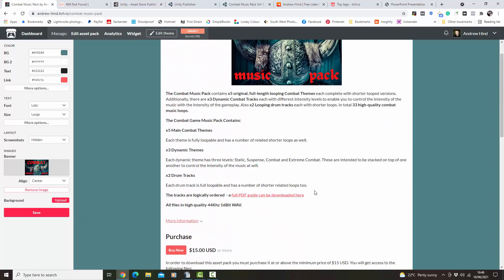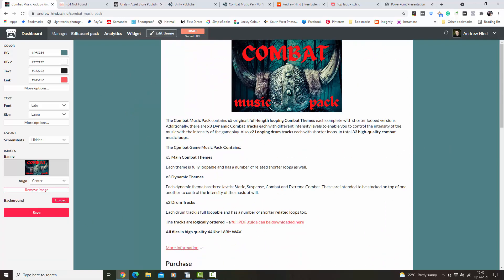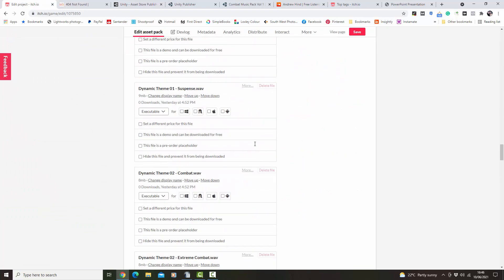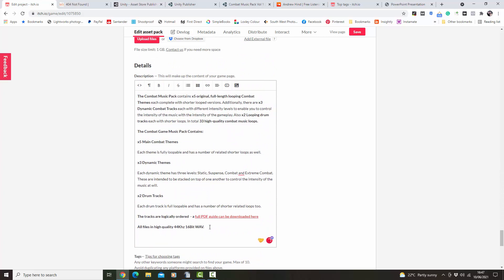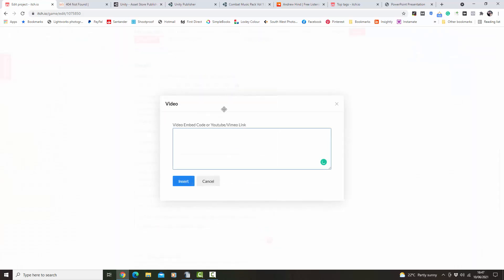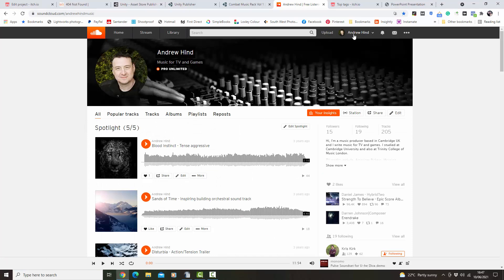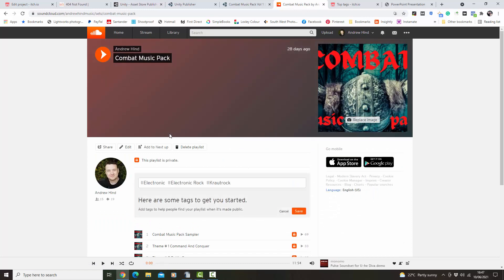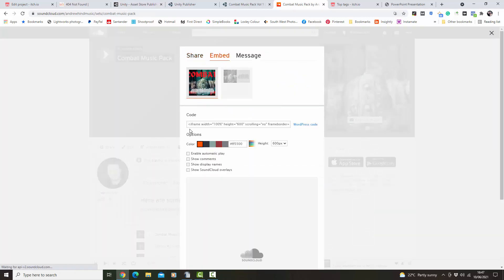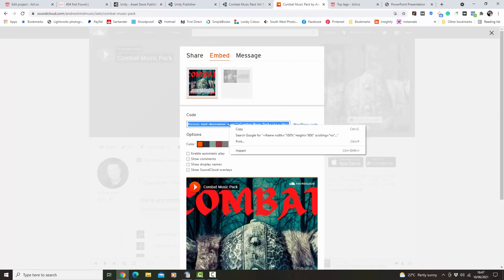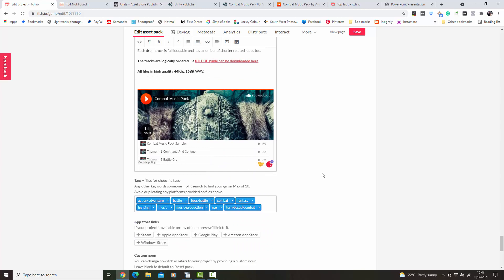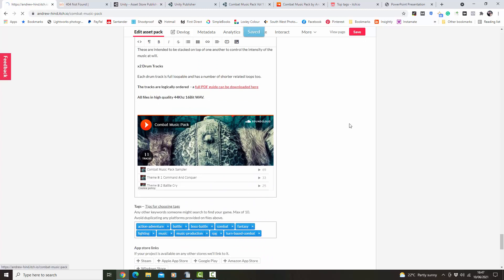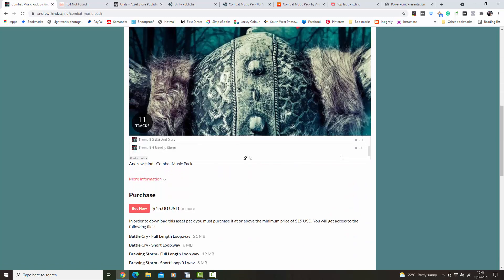Now I need to put in the SoundCloud link. Editing the theme changes the layout; to add the SoundCloud you need to edit the asset pack page itself. In your description, you need to add a video box — go to your SoundCloud, find the playlist, click Share, then Embed, and you need the iframe embed code. Right click, copy that, and paste it into the video embed box. That brings up the player — it looks nice.